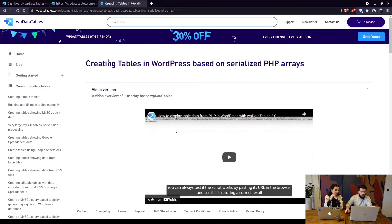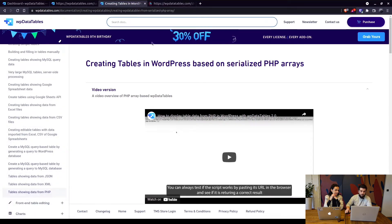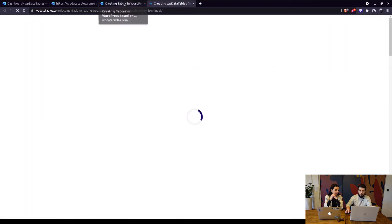Creating tables in WordPress based on serialized PHP array can be used if for example you got a JSON file which doesn't return the format that WPDataTables actually needs.